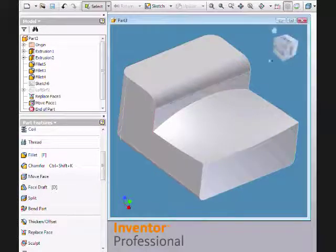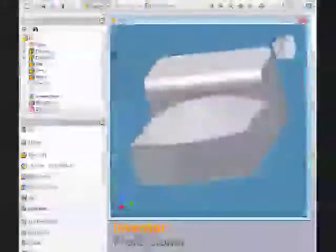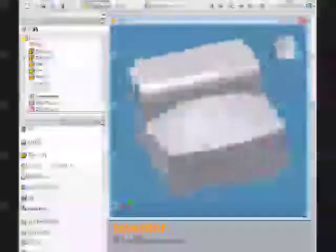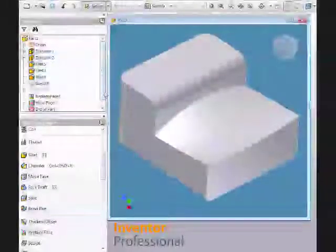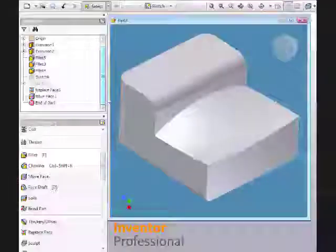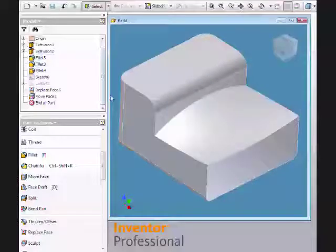Notice how it extends the lofted face. Some direct modeling functionality right here in Inventor. Thanks for watching Matt's Minute. We'll see you next time.